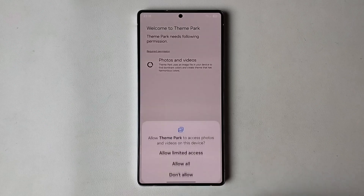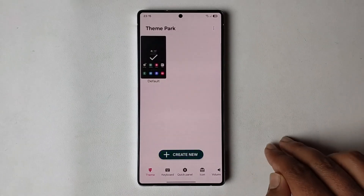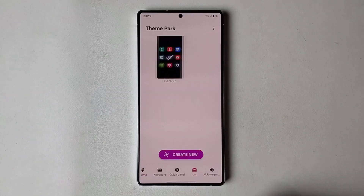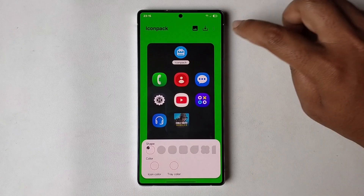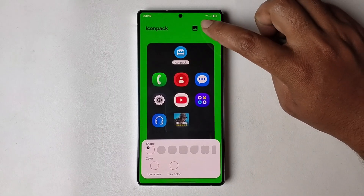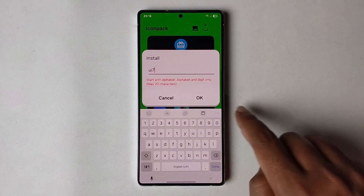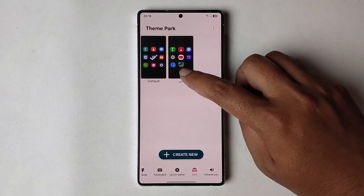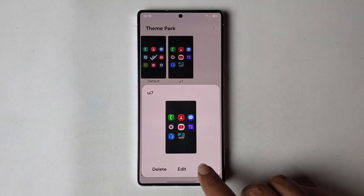Press on 'Start' and it will show the icon options. Press on 'Create New', then press on the download option. Rename it 'UI 7', press OK, then create it and press 'Apply'.